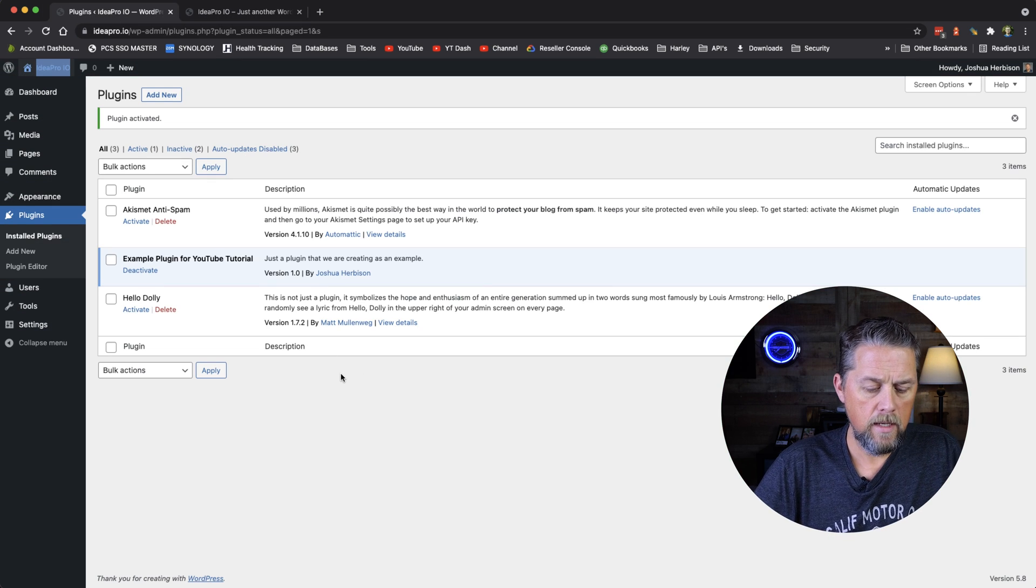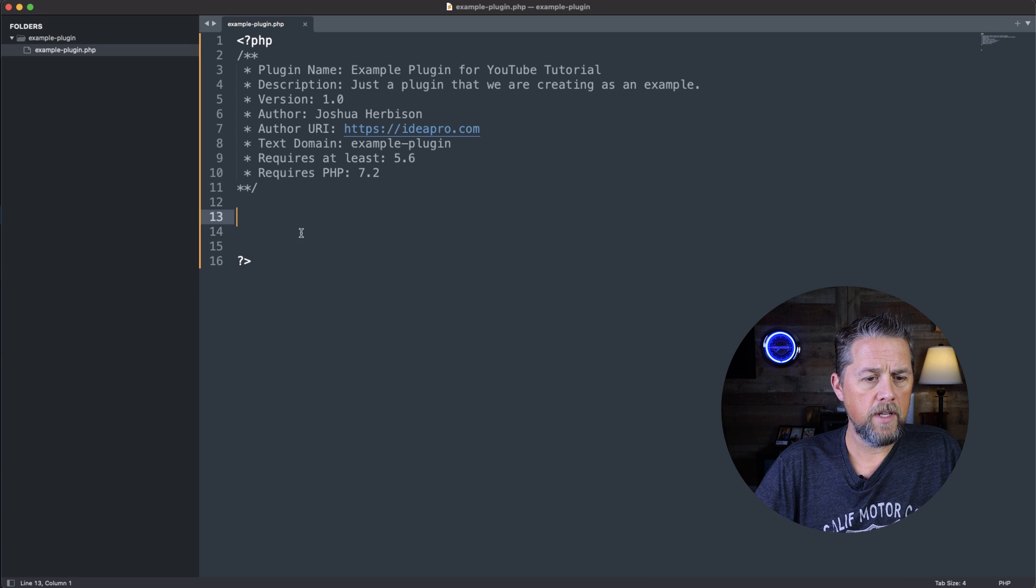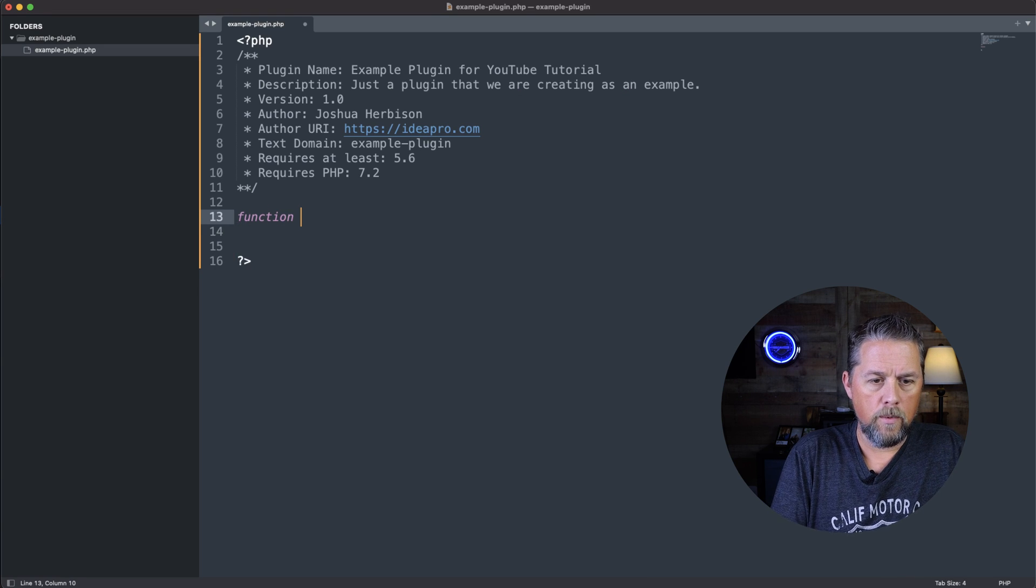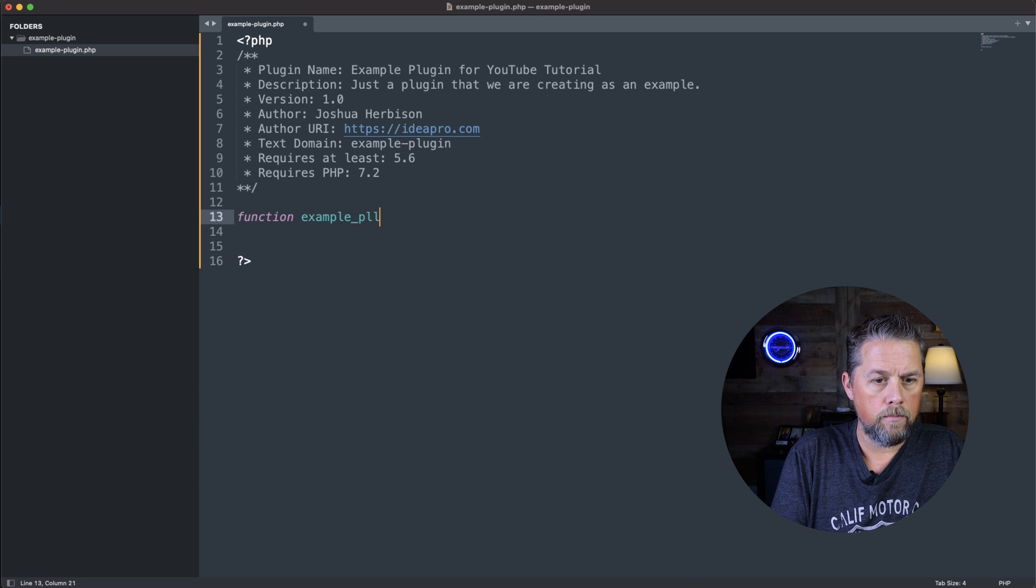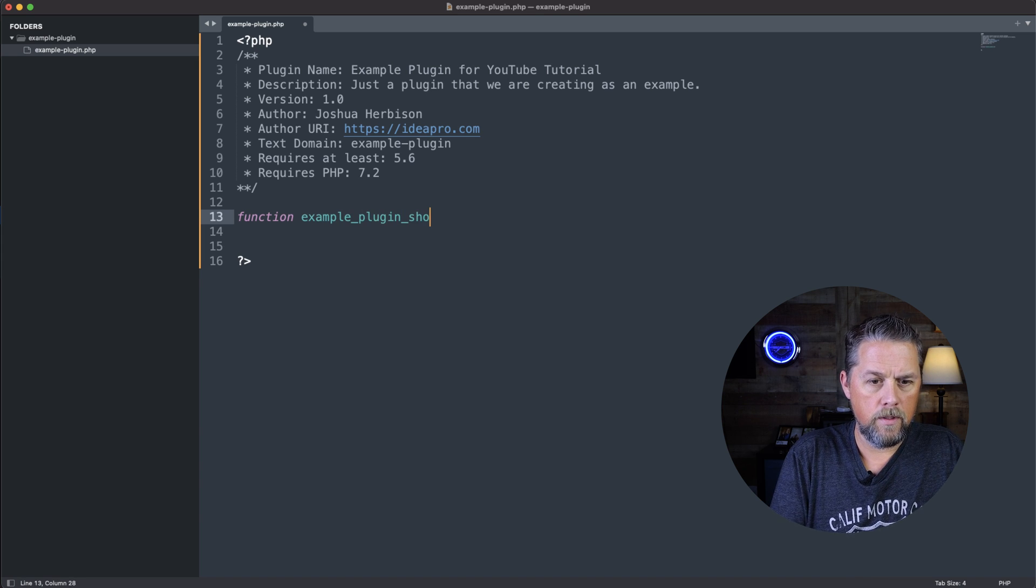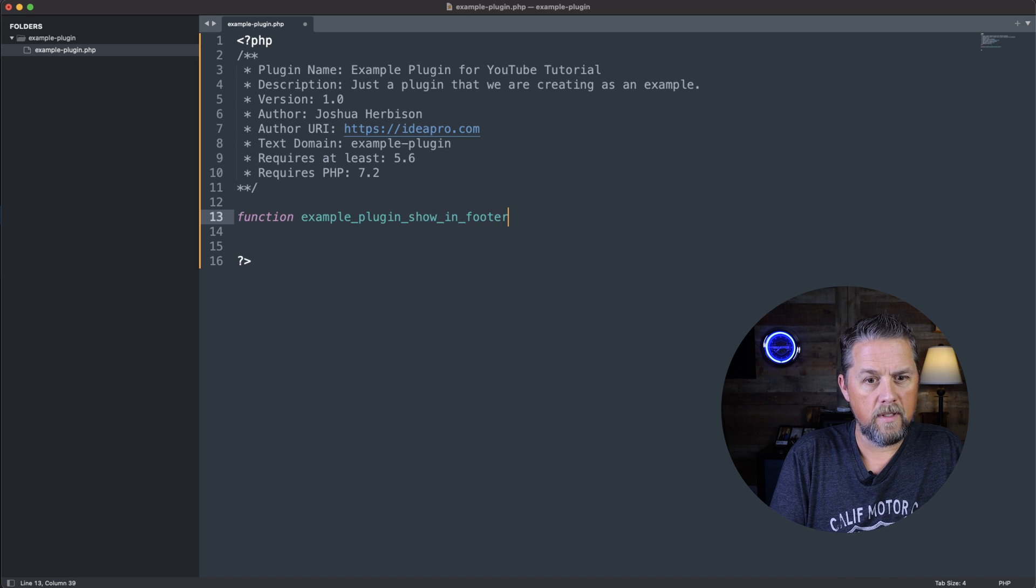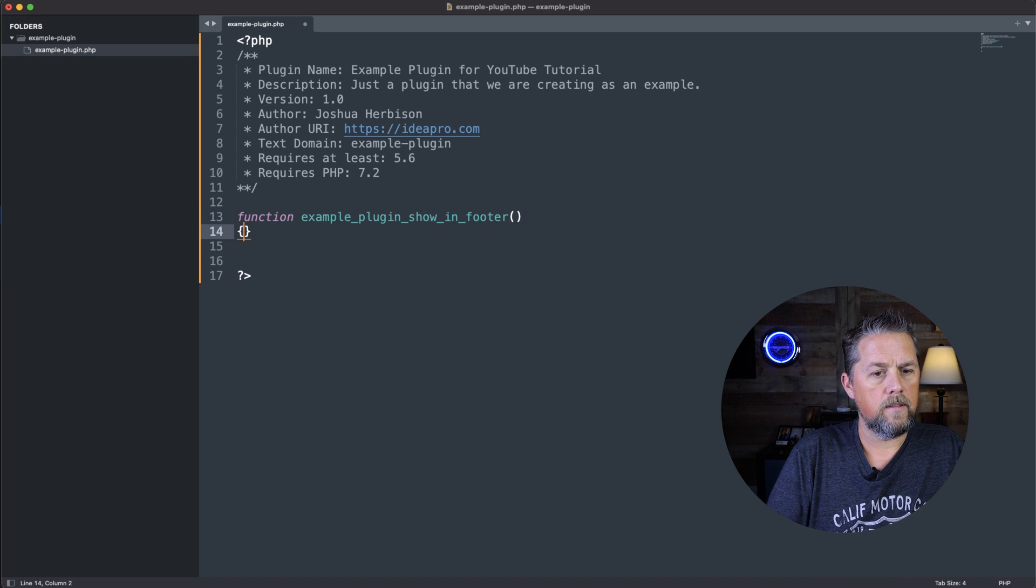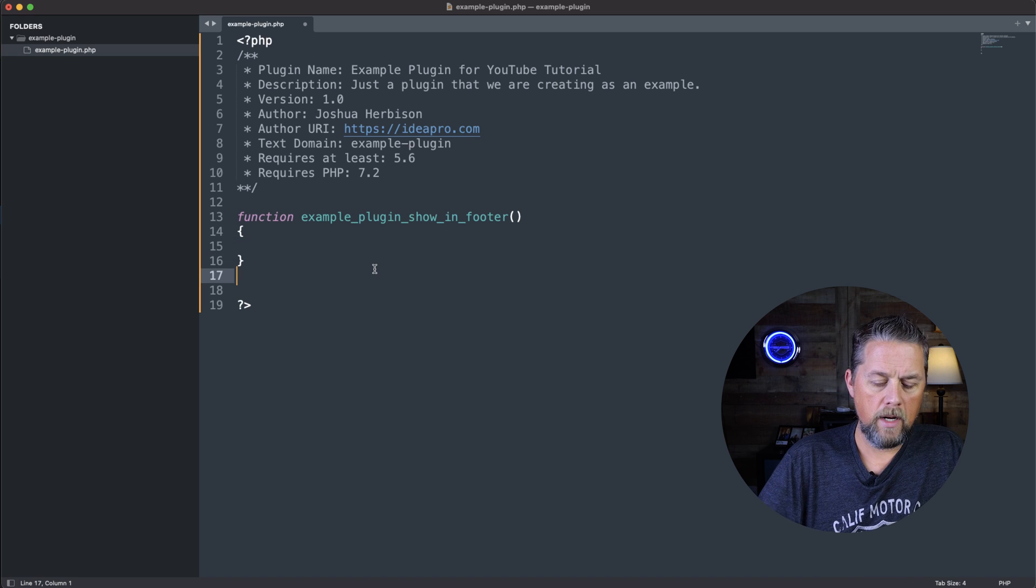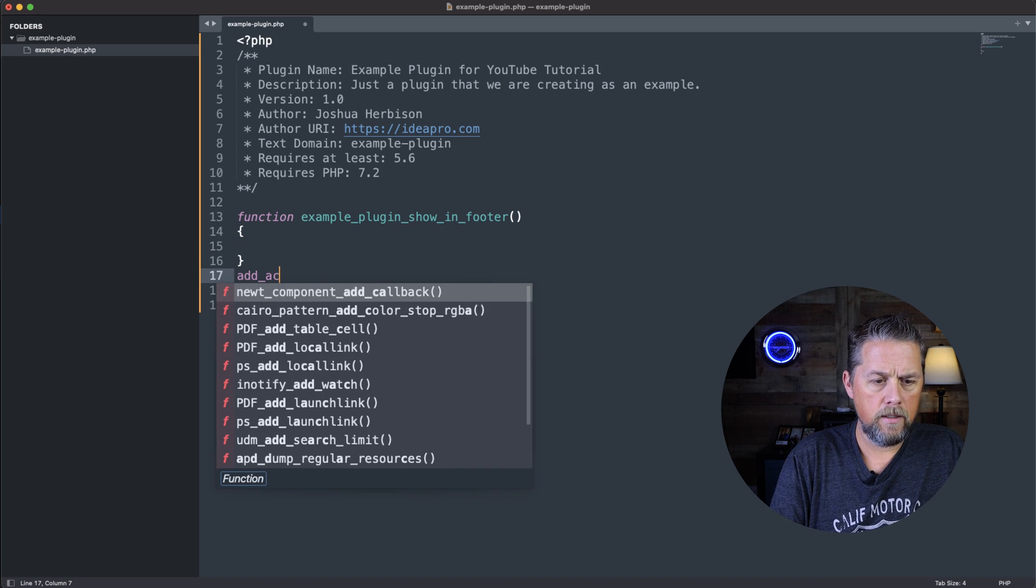So we're going to come back over to our code. And we're going to write a function. And we're going to call it example_plugin_show_in_footer. It's kind of a long function name there. But then right after this plugin, we're going to say add_action.